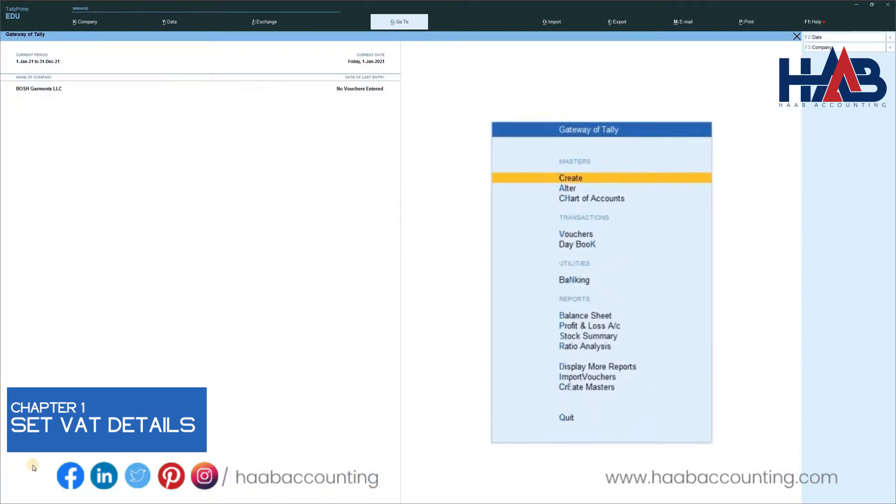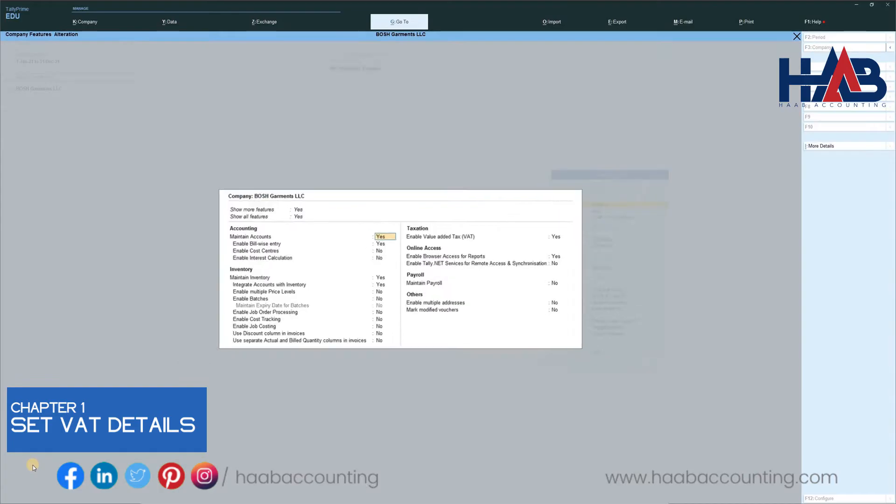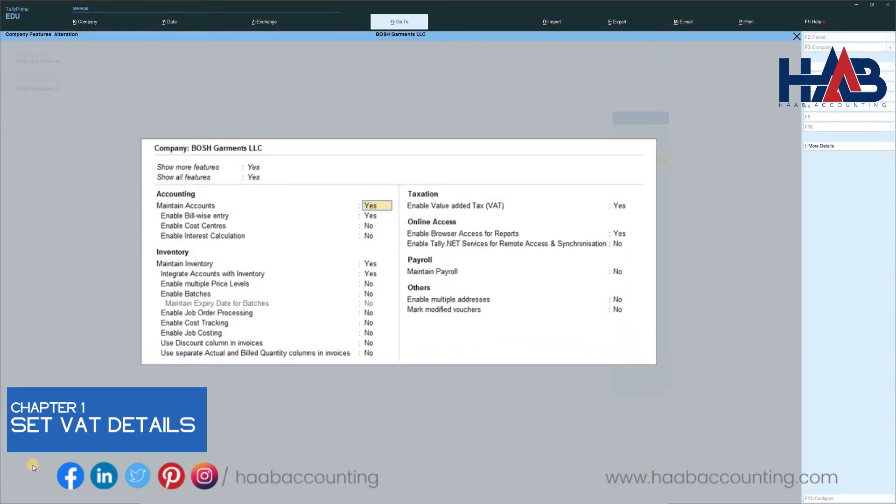There is another way to set the VAT details. Press F11. Enter on Enable Value Added Tax and type Yes.